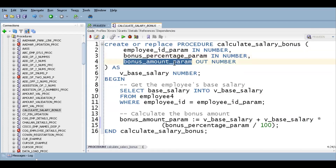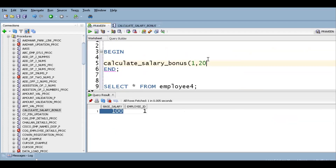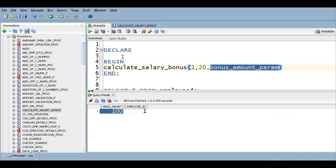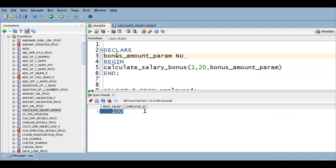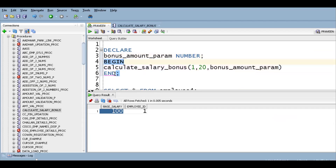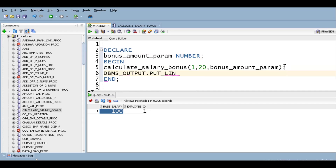For the output parameter, we need to declare it. So in the declare section, I declare bonus_parameter as a number. Then in the begin block I call the procedure, and use dbms_output.put_line to print the result. These are the basic things you need to know Oracle database to work on migration.